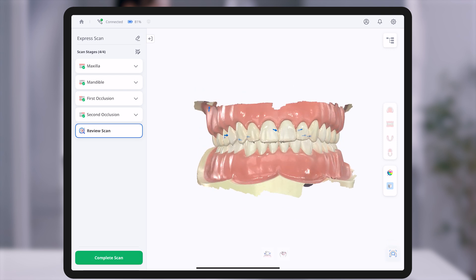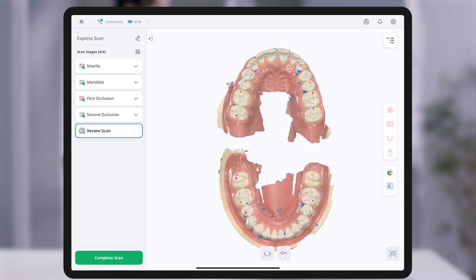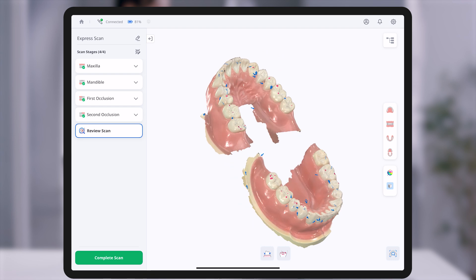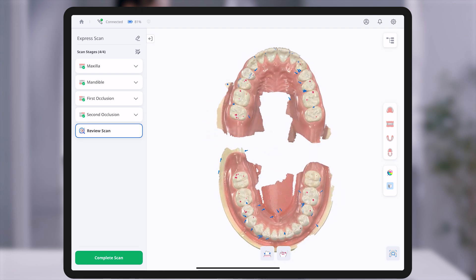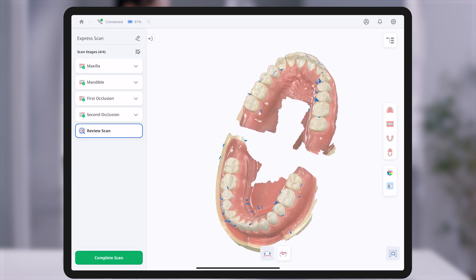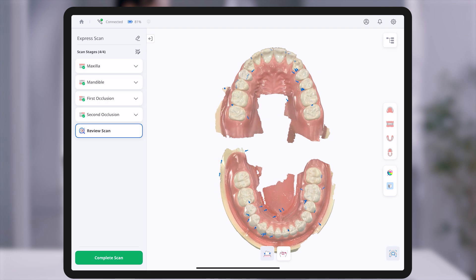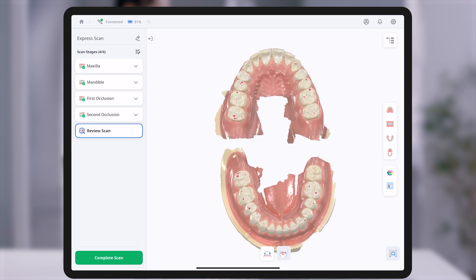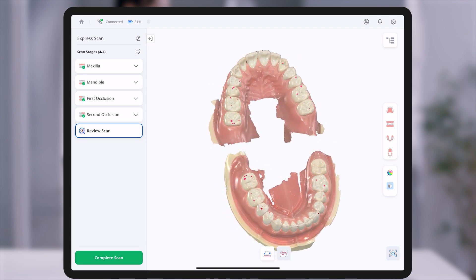The Smart Scan Review feature provides intuitive tools to assess scan quality. Smart arrows highlight areas with insufficient data, while Occlusion Analysis visually maps interferences between the maxilla and mandible using a color-coded display.